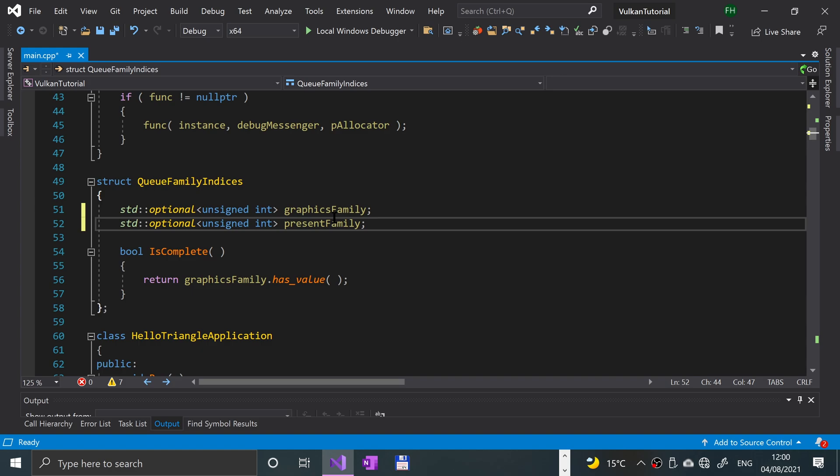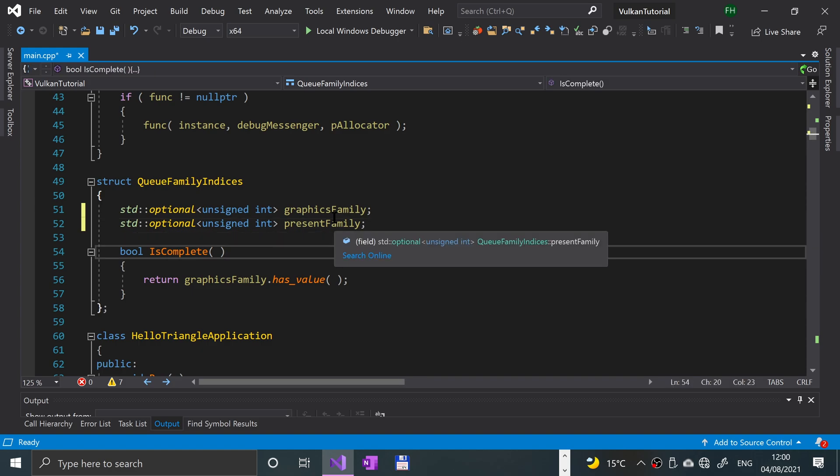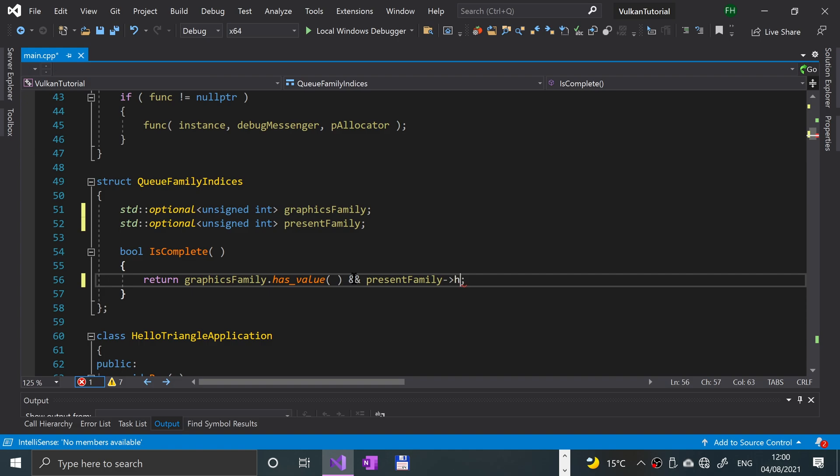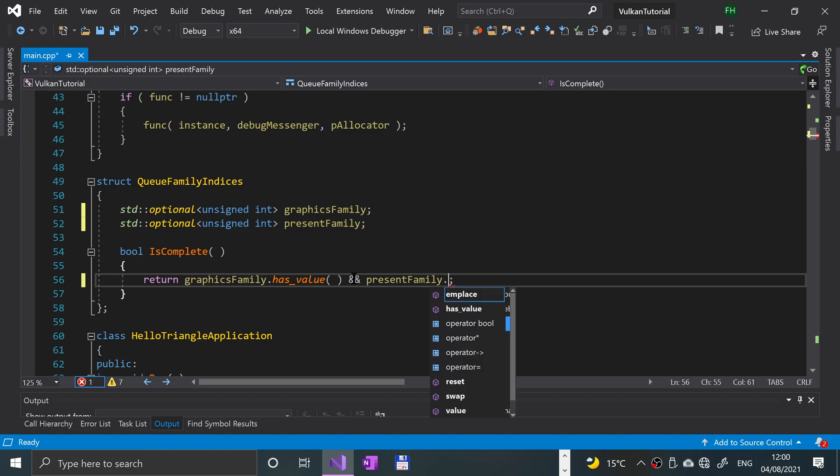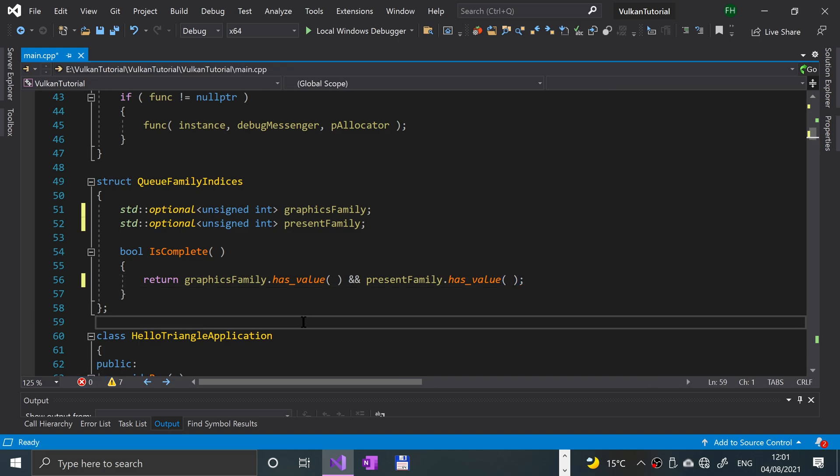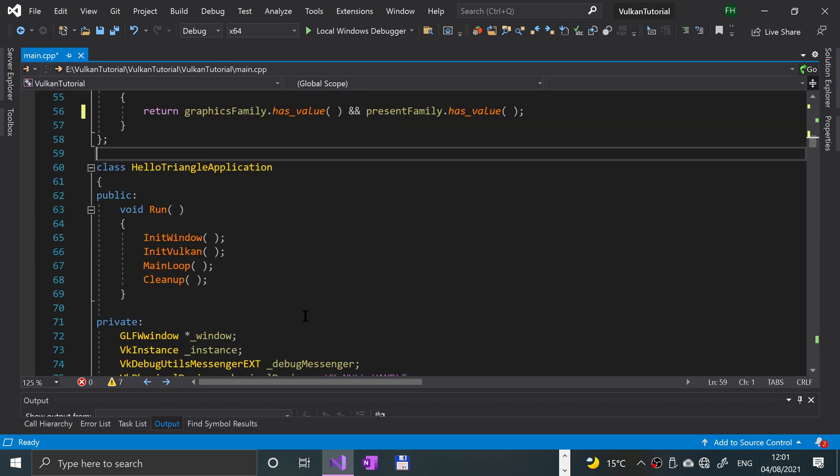Here we'll just check with present family dot has value and value. So we're all good to go over here.